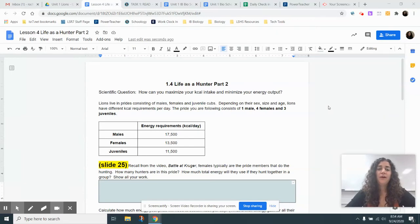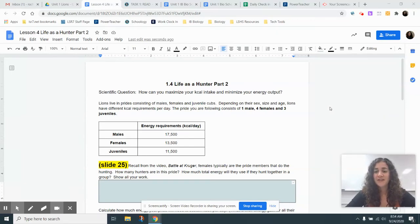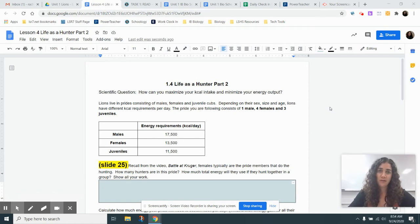Alright guys, so I'm going to walk you through Life as a Hunter Part 2 calculations, at least get you started. This is Lesson 3 in Biology, Unit 1, Africa.